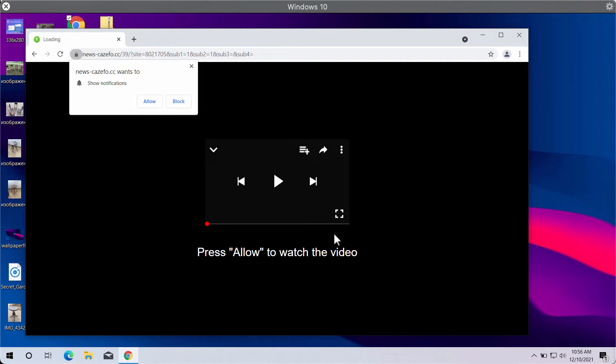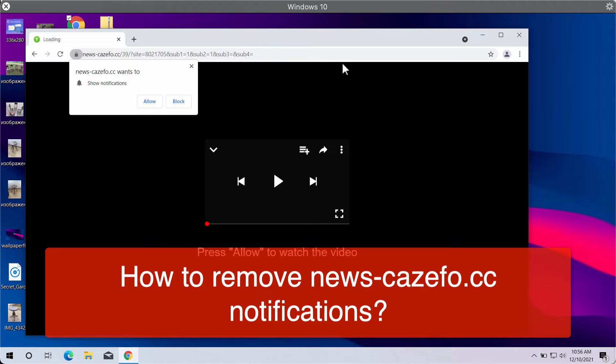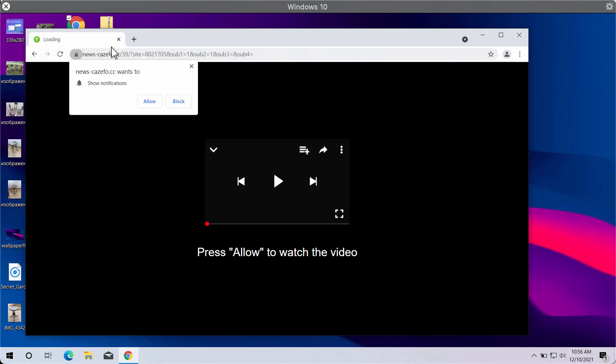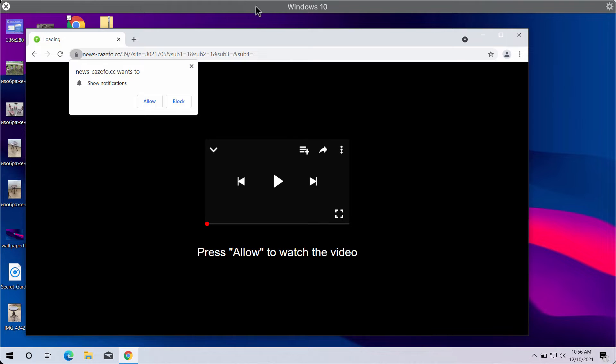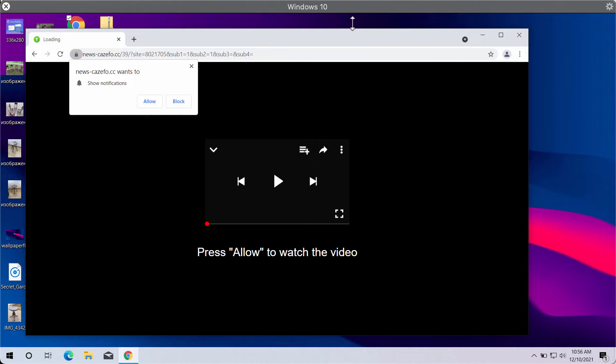In this video guide, we will provide you with instructions to remove the intrusive browser notifications related to the website newskazepho.cc. This is a deceptive website that now attacks Google Chrome, Firefox, and other popular browsers.